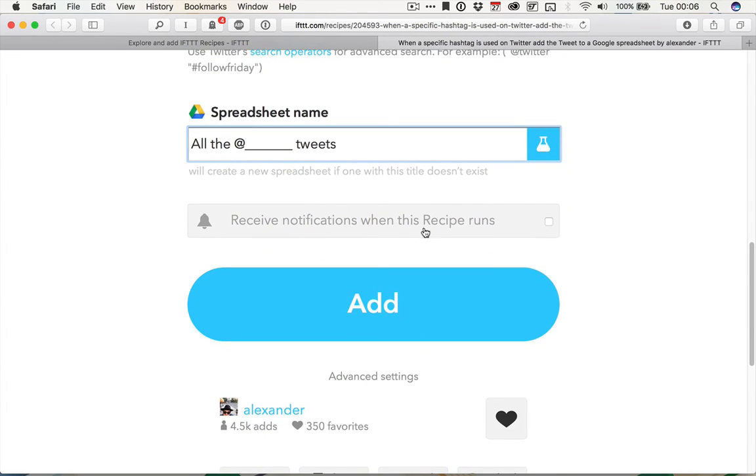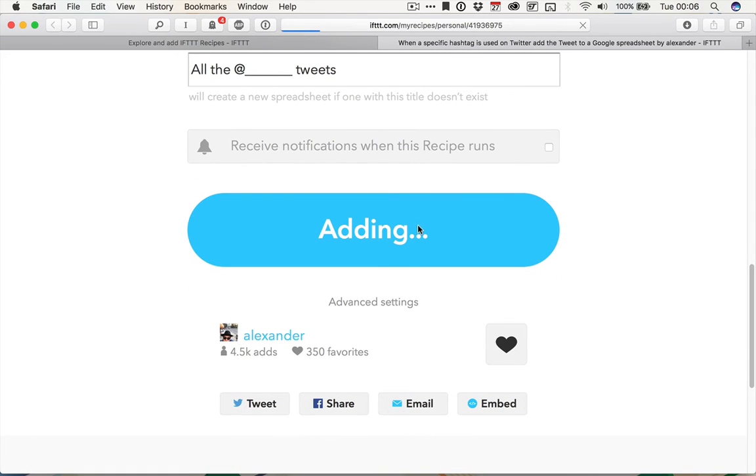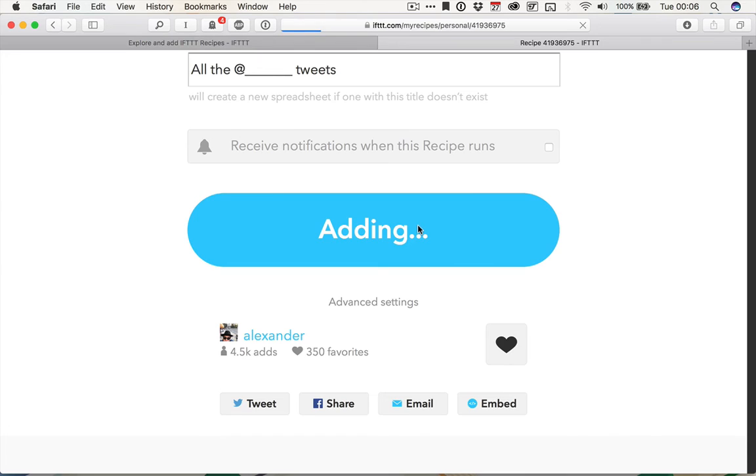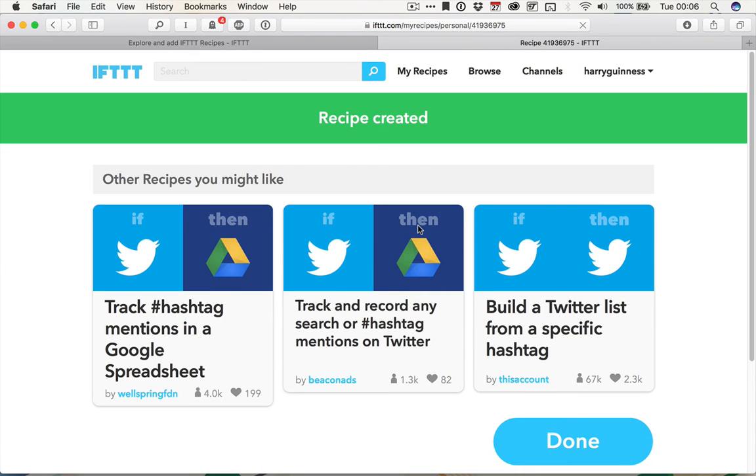If you want to be notified when it runs, you can click that little box. Otherwise, just click add, and that recipe will be added to your if this, then that account. And that's that setup. It's that simple.